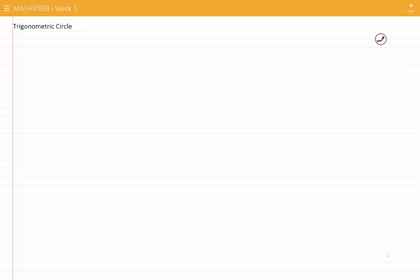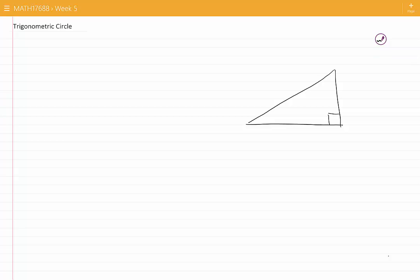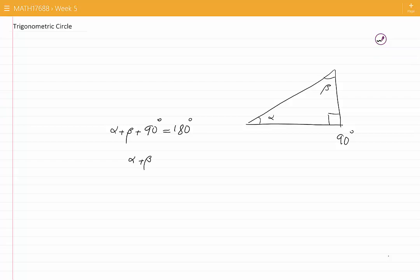In this video I would like to talk about the trigonometric circle. Originally, trigonometric ratios were defined within right angle triangles. If we have a right angle triangle, there are three angles, one of which is a right angle or 90 degrees. The other two angles are acute angles. We know that the sum of all of the angles should add up to 180 degrees. If we take 90 degrees to the other side, we see that the sum of the two angles alpha and beta is 90 degrees.